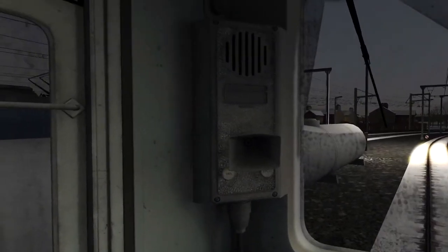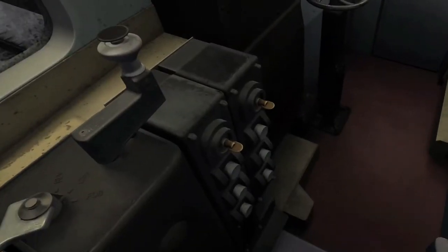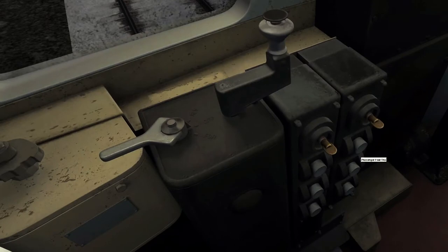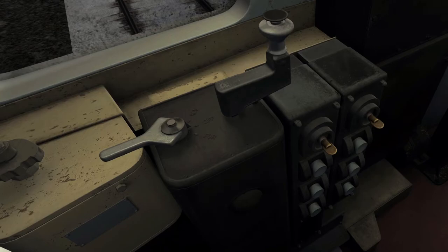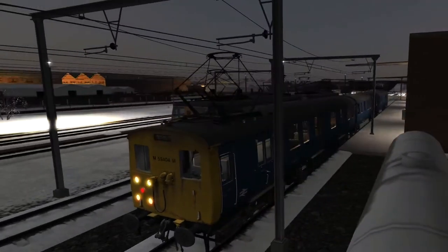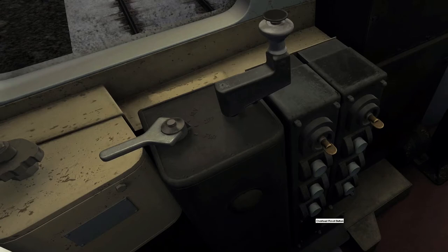Okay, so this train is very basic, there's not a lot going on. Pantograph, we want it up I think, yeah, because we're getting electric from the power lines.